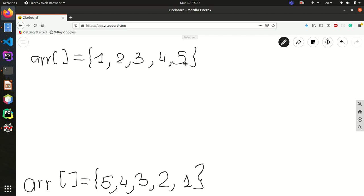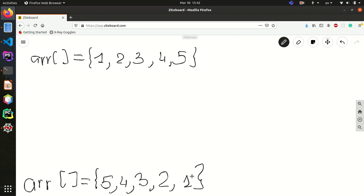When we say we want to reverse this array, it means we want the array to be like this: 5, 4, 3, 2, 1. As you see, it's been reversed — the sequence has been changed. Now it begins from 5 and continues to 1.